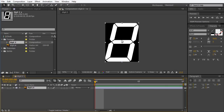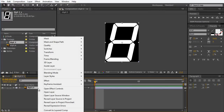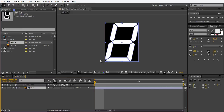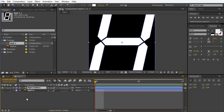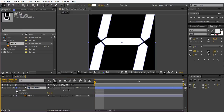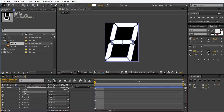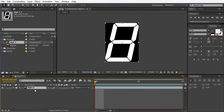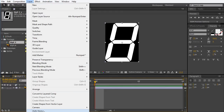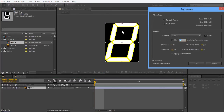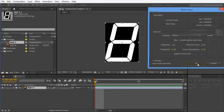If you have CS6, you can right-click below here and choose 'Create Shapes from Vector Layer' and get the vectors from the Illustrator file. Then go into the content and the group and delete what you don't need to get the digit you want. But if you don't have CS6, you can select the layer and go to Layer and auto-trace it. I'm going to check the preview to see how the mask is going to be and press OK.